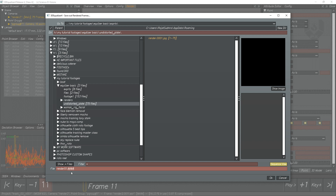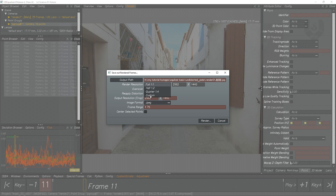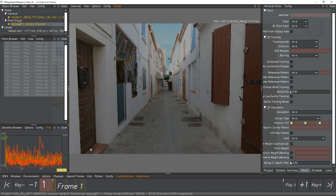Use hash symbols for frame padding — name it render01.####.jpg and click OK. The Render Resolution is by default Full (1:1). You can change it to Half, Quarter, or Custom, but I recommend keeping it Full 1:1. You can see Over Scan and Reapply Distortion are on by default — we don't need these, so just hide them. Now everything is ready — just hit Render.